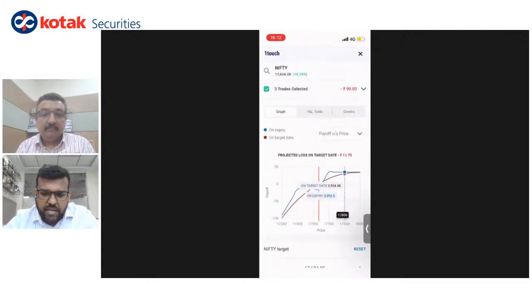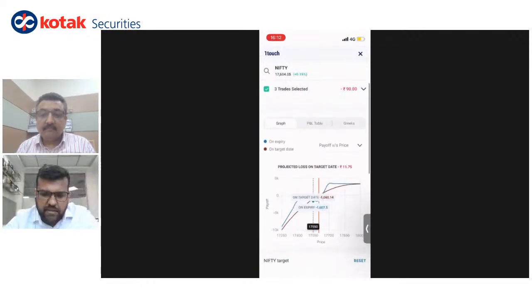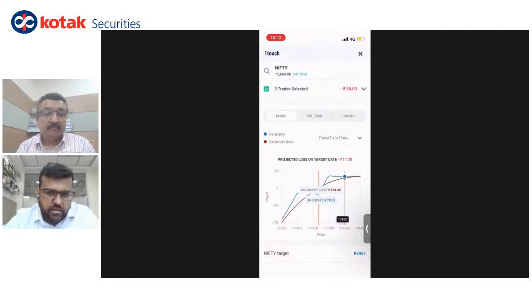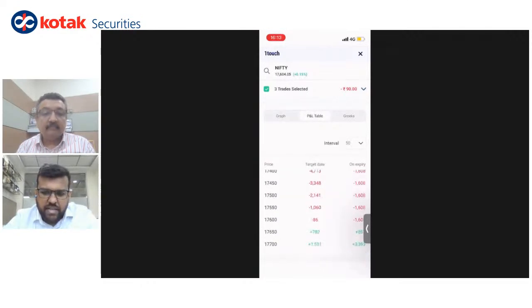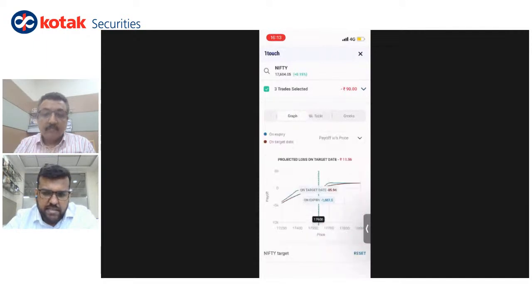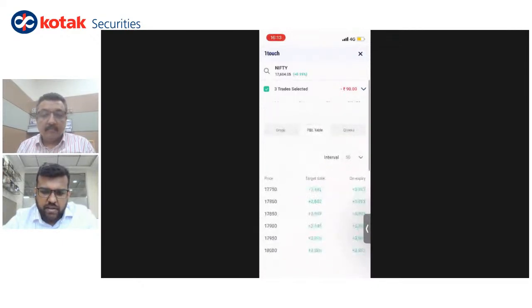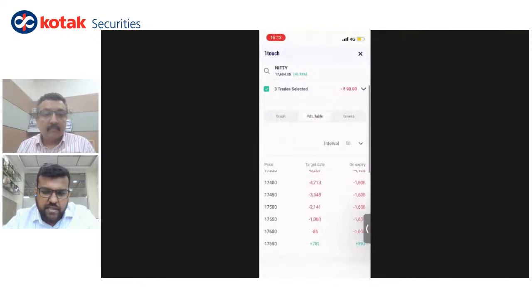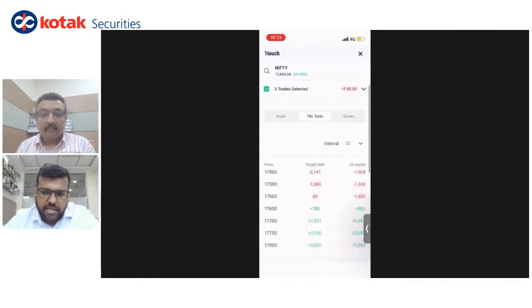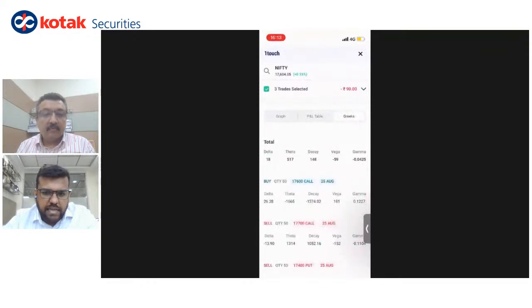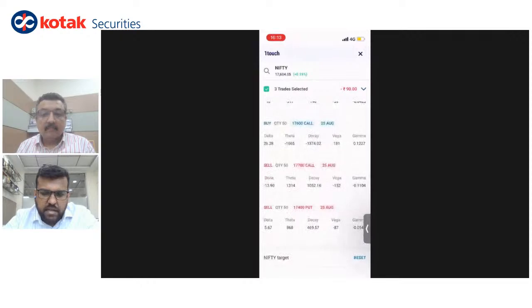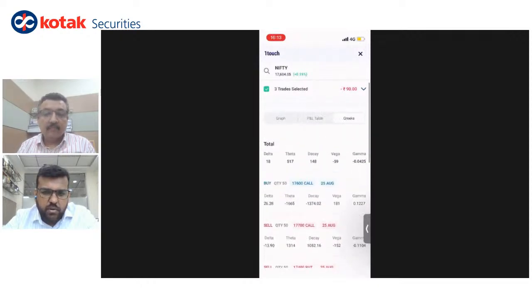Coming back to the graph: you can drag the cursor along the graph line and click at various points to see how it reacts. I personally prefer a tabular form, so we have kept a P&L table where you can see the payoff on target date and on expiry across different price points. If on target date assuming today's date, this is what your P&L table looks like. On expiry, this is what it would look like. We've also given Greeks at a total level and at an individual strike level, so you can understand how individual strikes will behave and take a more educated call.